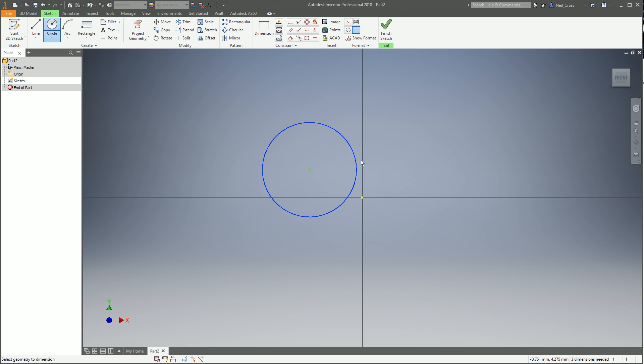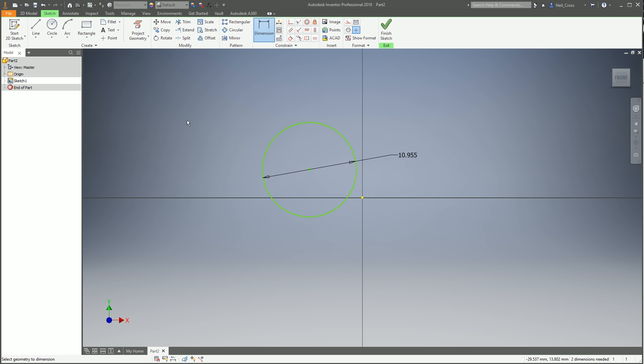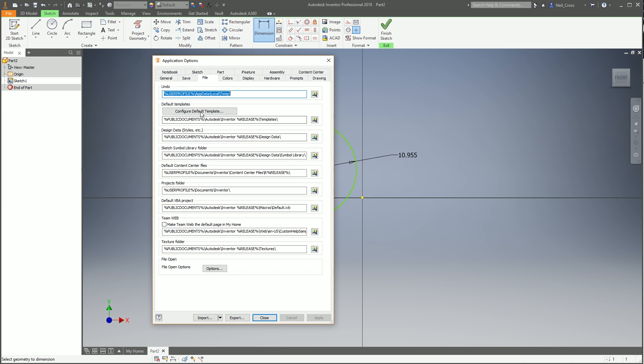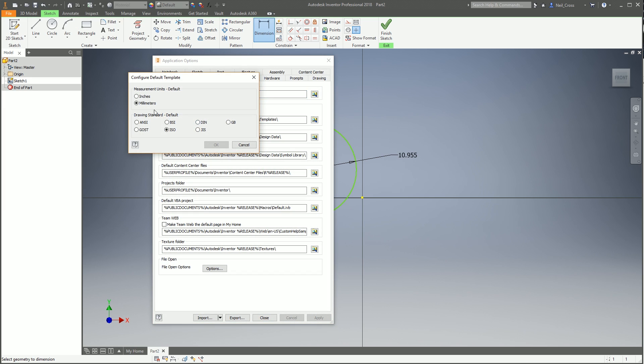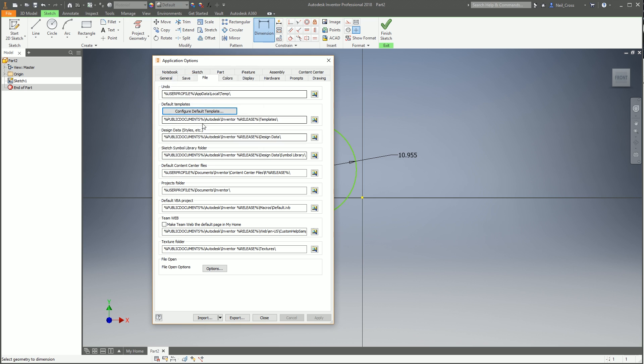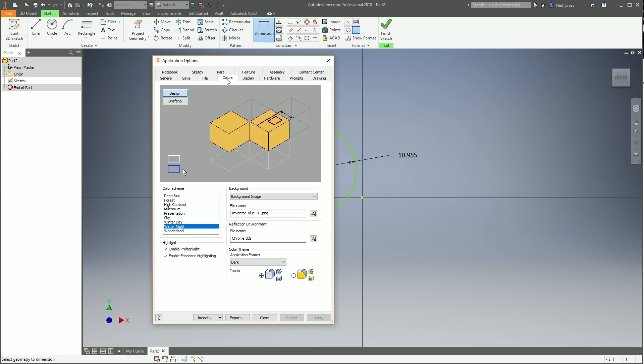I tend to have mine set as millimeters and ISO, click overwrite and it'll overwrite those files in that folder that I just showed you. If I finish this up and then start a new model, it should now do a sketch using millimeters as the units. There you go, 10.9 millimeters. I tend to change that because I'm in the UK to be millimeters and ISO, but in the US you would have it inches and ANSI.